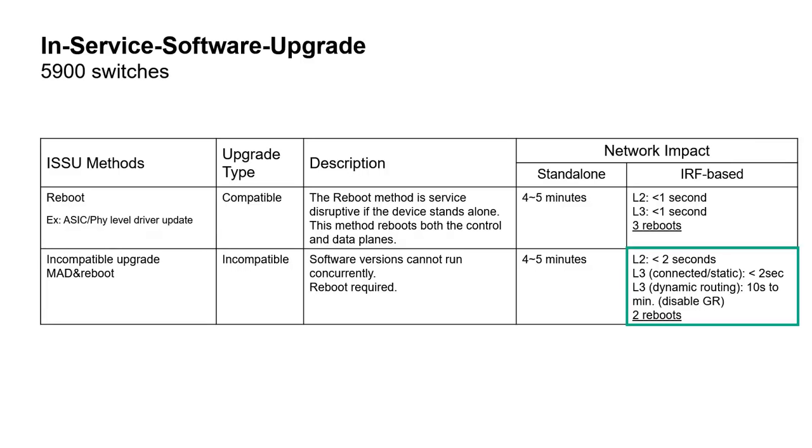This ends up as being an acceptable downtime for people that will need to jump to next major release using IRF stack.